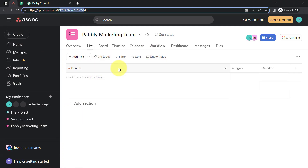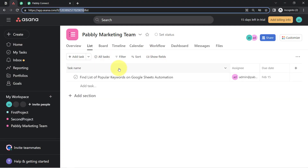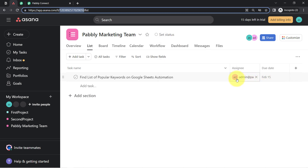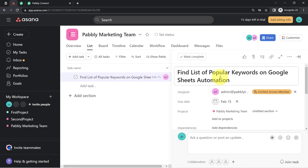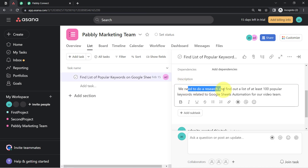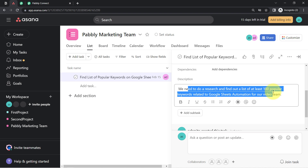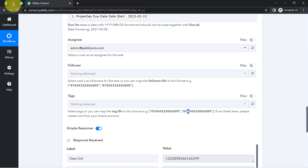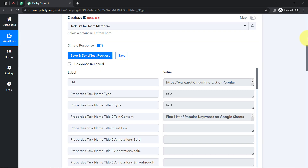You can see that as soon as I clicked that button, the same task has been created in Asana: 'Find List of Popular Keywords on Google Sheets Automation.' The assignee is set, the due date is the same, and if I click on the task details, you can see the same description is there: 'We need to do a research and find a list...' — yes, it is the same description. From now on, every time someone adds task details into Notion, the same task will be created automatically in Asana.